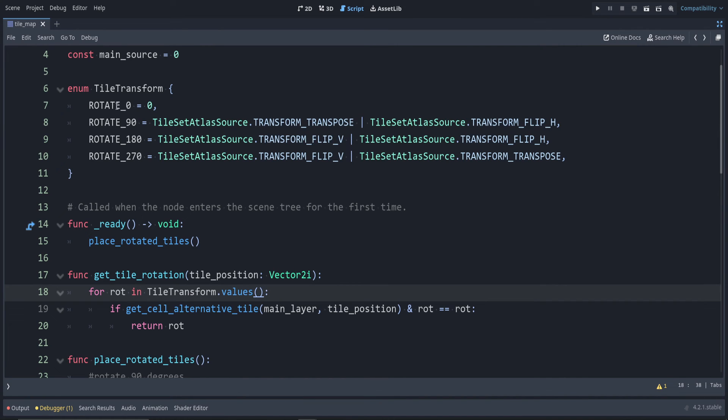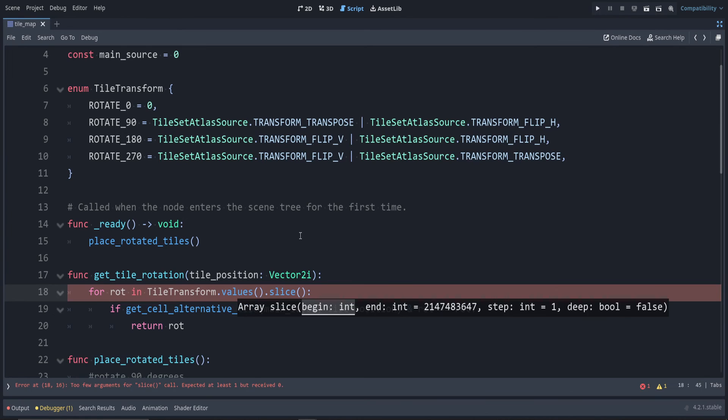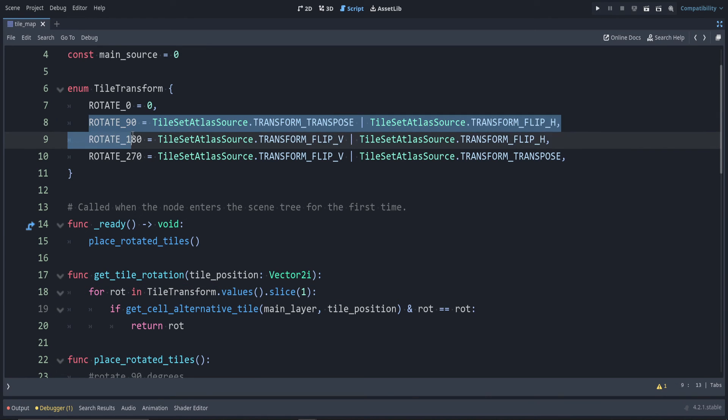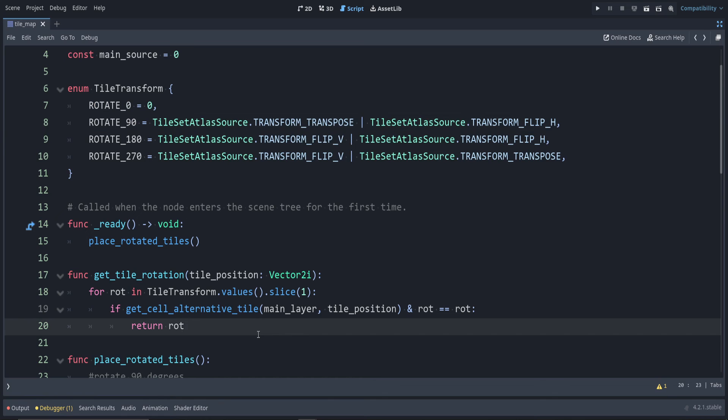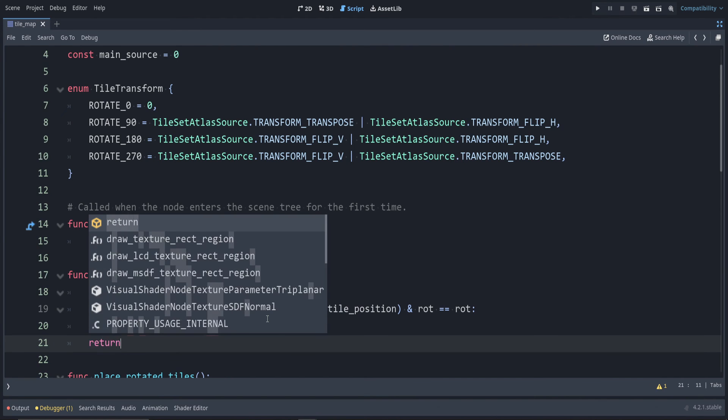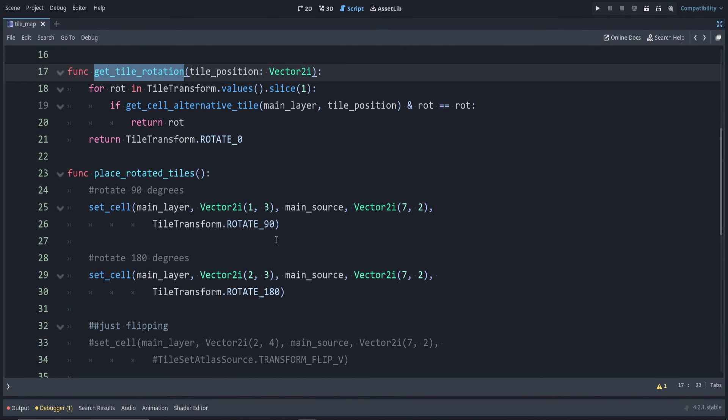What we can do at the end here, we don't want to check this first value, so we can use the slice. Slice lets us start checking from index one instead of index zero. But maybe they were actually using rotation zero, so they didn't rotate at all. In that case, we can return rotation zero.